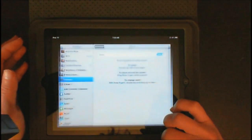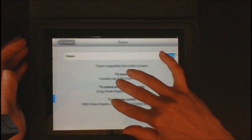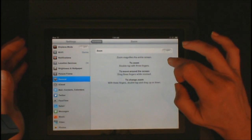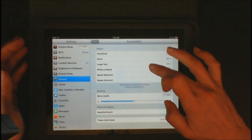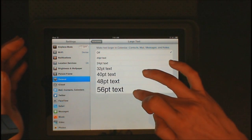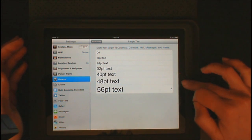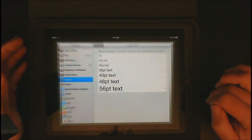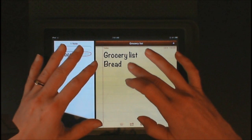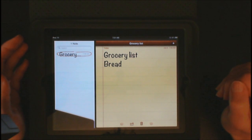Let's go back into Settings and try another feature. We are going to turn Zoom off and go into Large Text. Let's choose 56-point text, go back home, and go into Notes — as you can see the font is a lot larger.